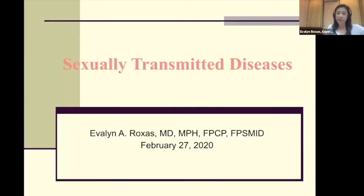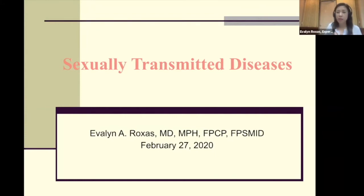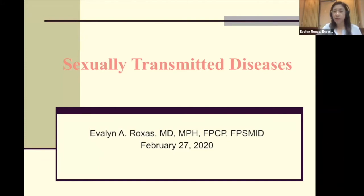Good afternoon, classmate Kate and to all our classmates. I'm tasked to give a short lecture. Sir Rod told me 20 minutes, so I skipped a lot of slides. This is a short lecture about STD. Sexually transmitted disease, or sexually transmitted infection, is a broad topic covering many diseases, but I'll try to emphasize the essential and important aspects.